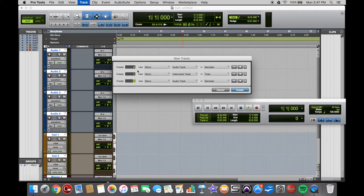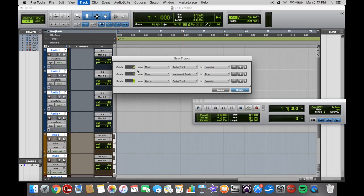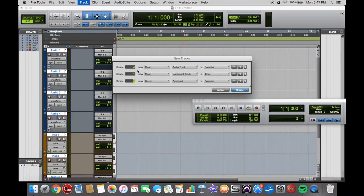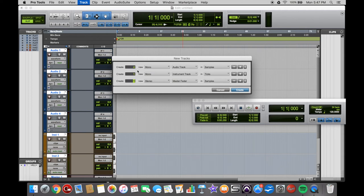And then hold Command and left or right. Select Stereo, hold Command and down, and I want a Master Fader. And then to create that, you just click Return or Enter.